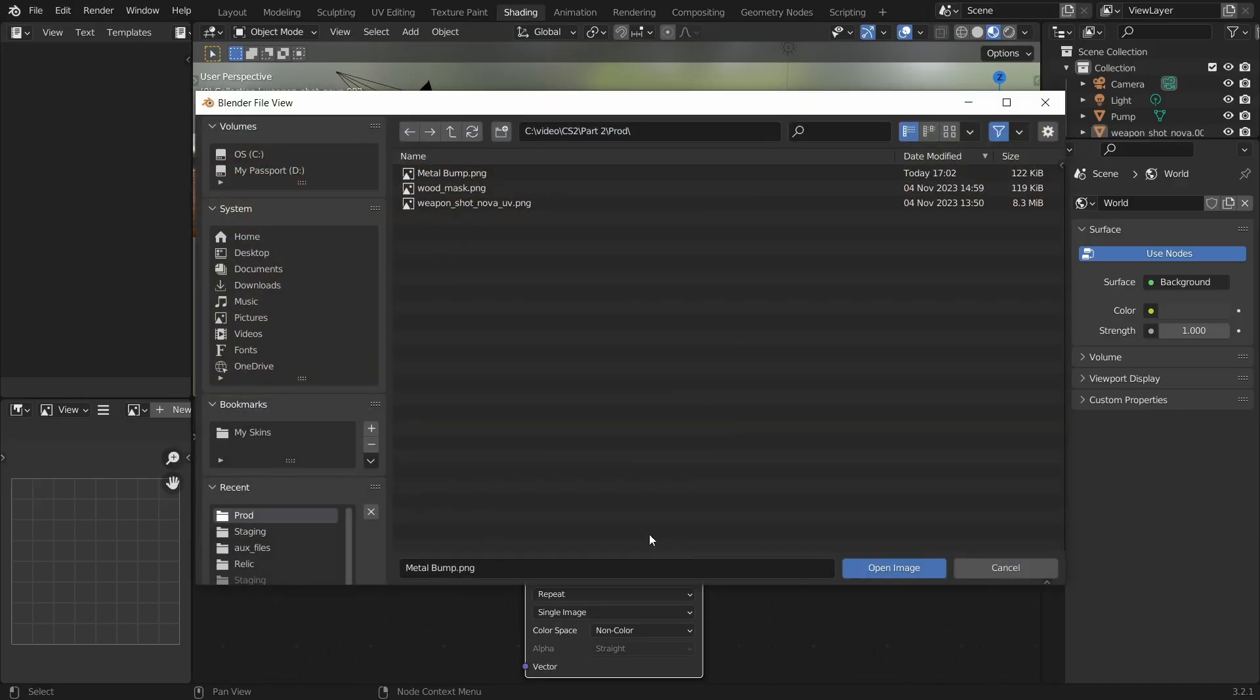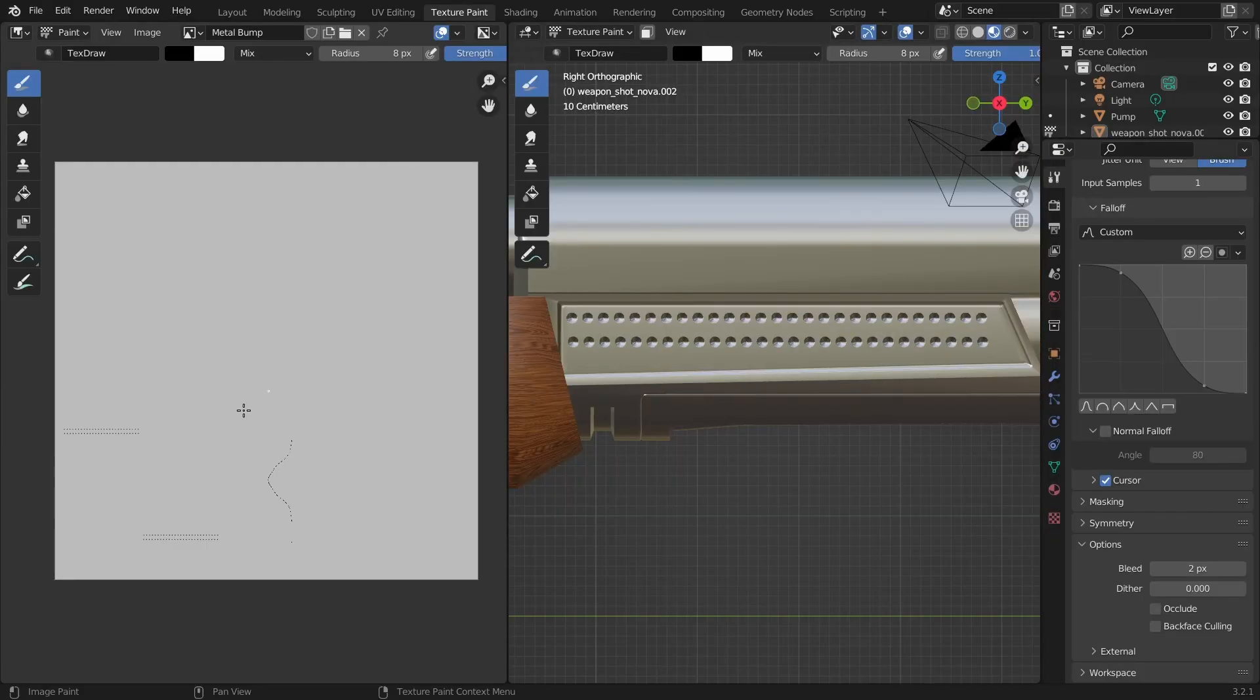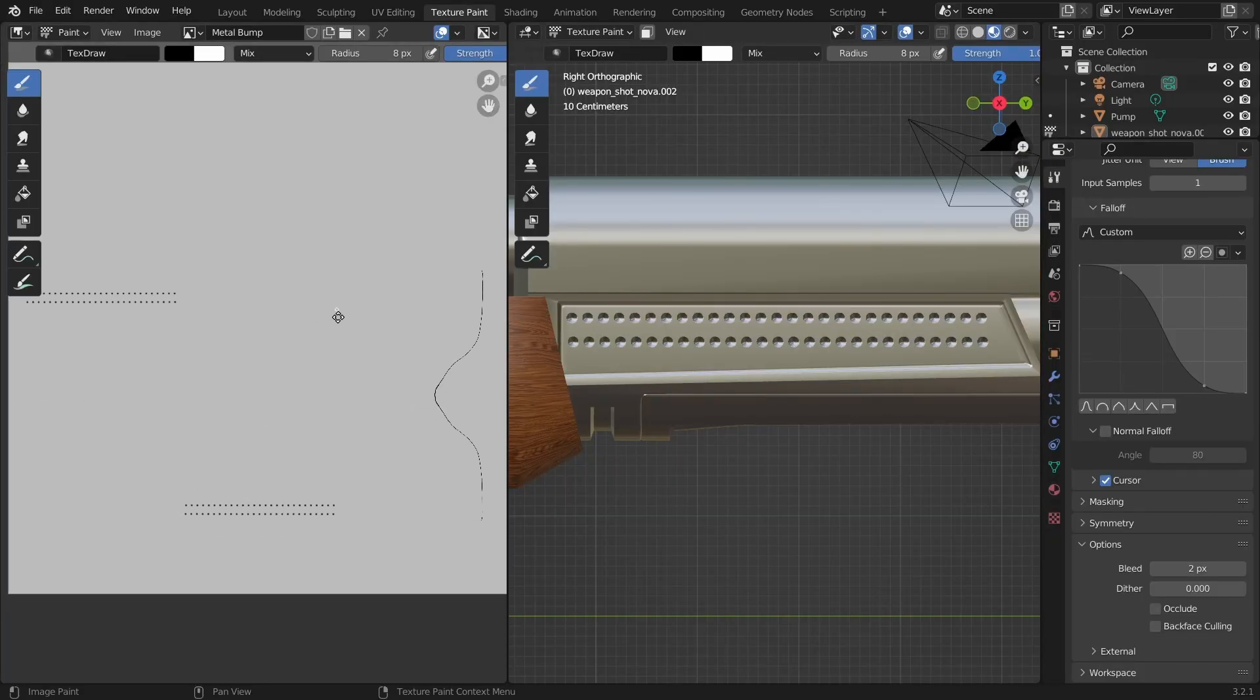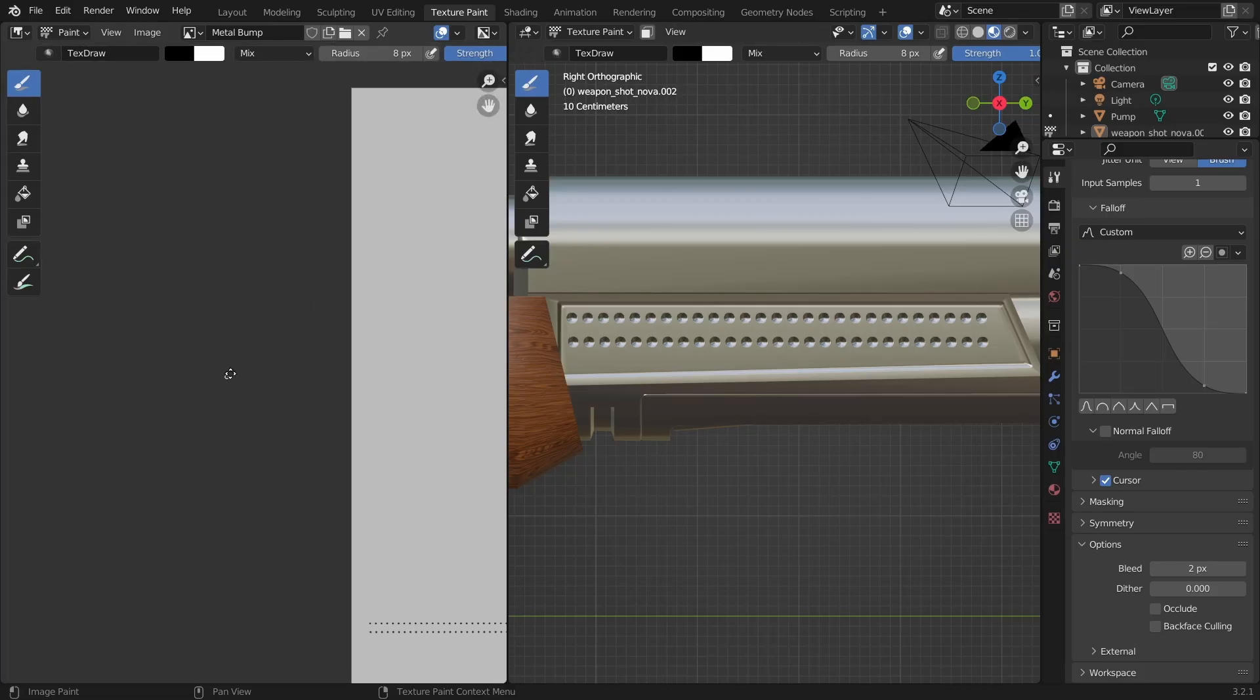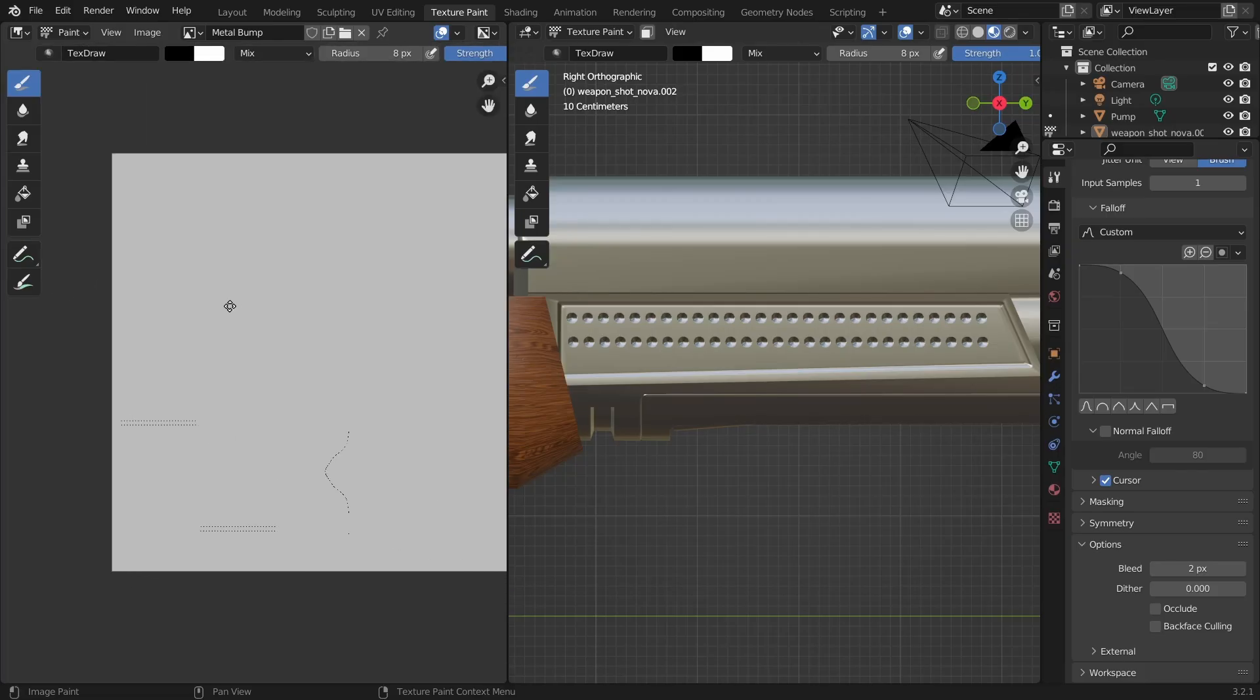After you export, reload the image in the texture image node and if we go back to the texture paint tab, you can see that the extra dots are gone.